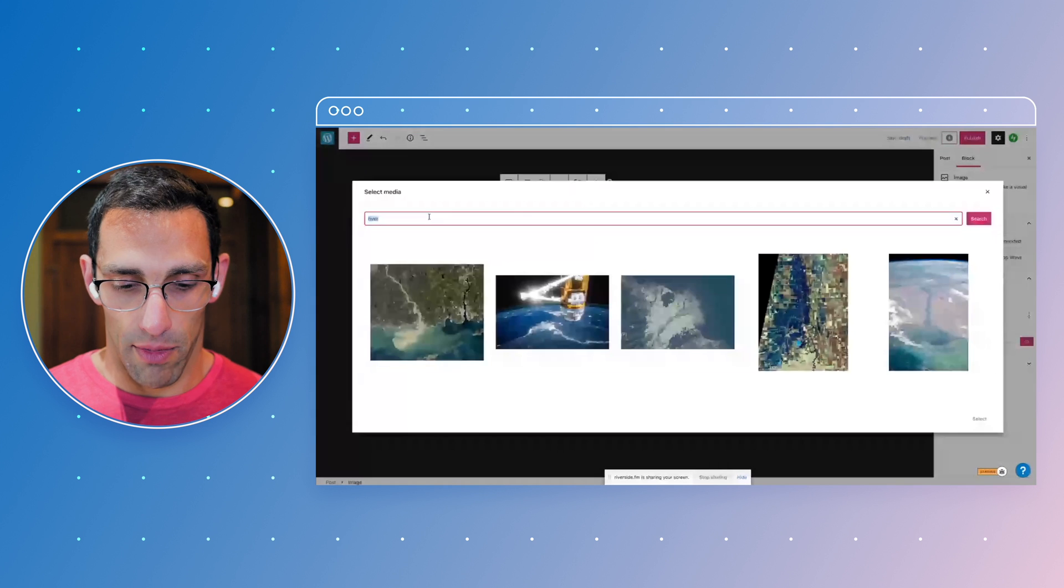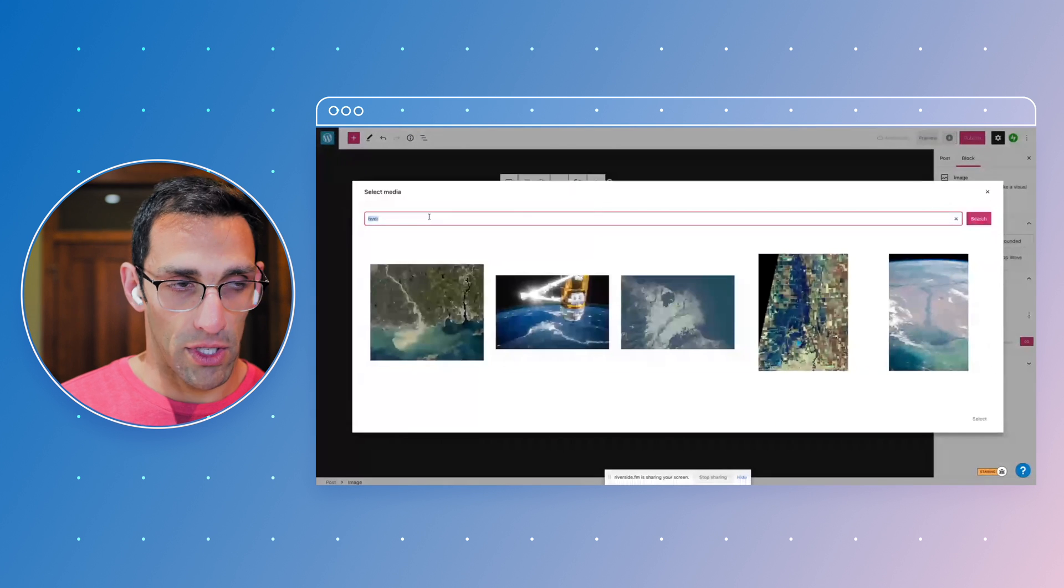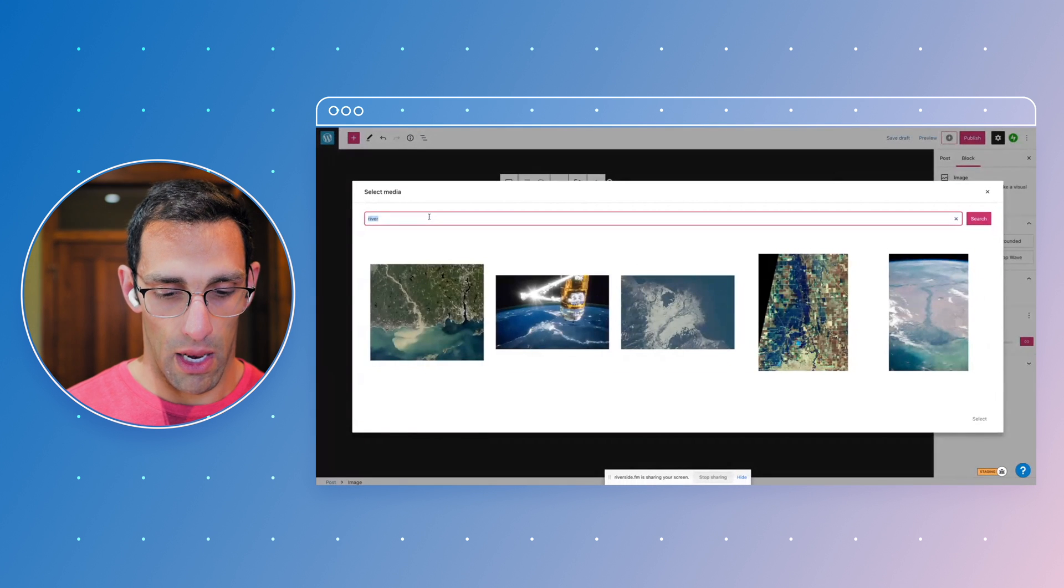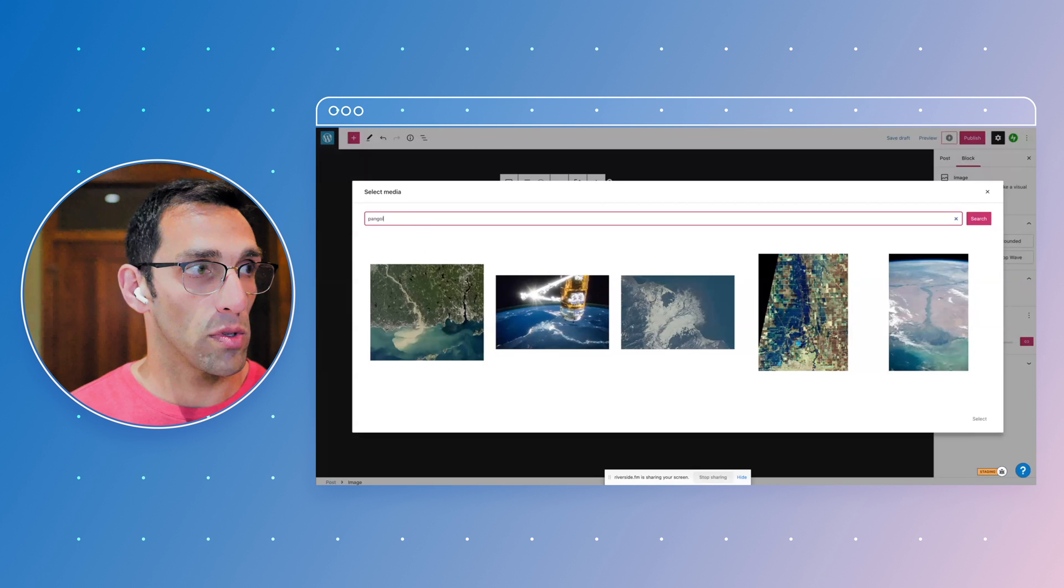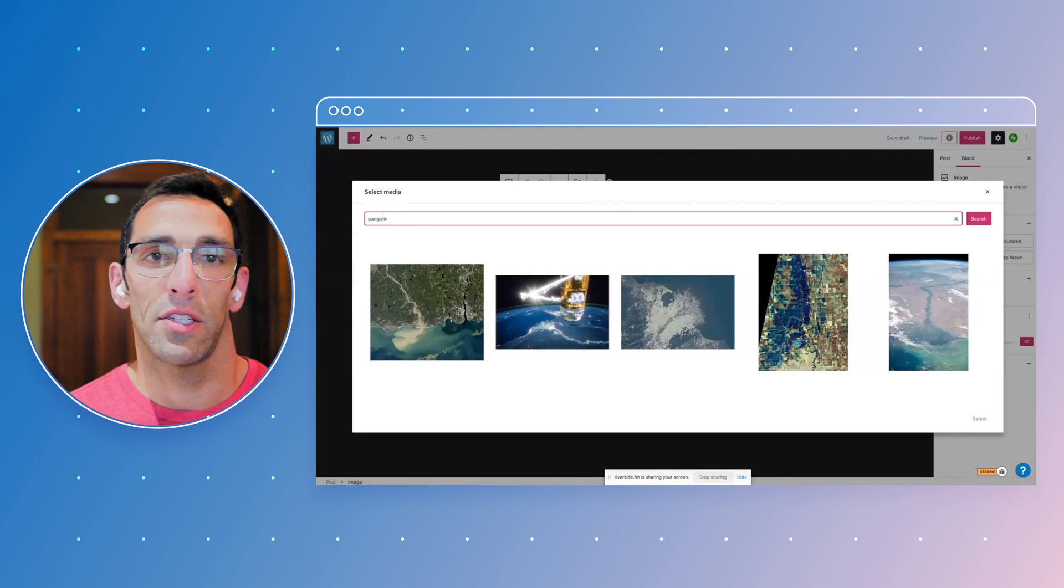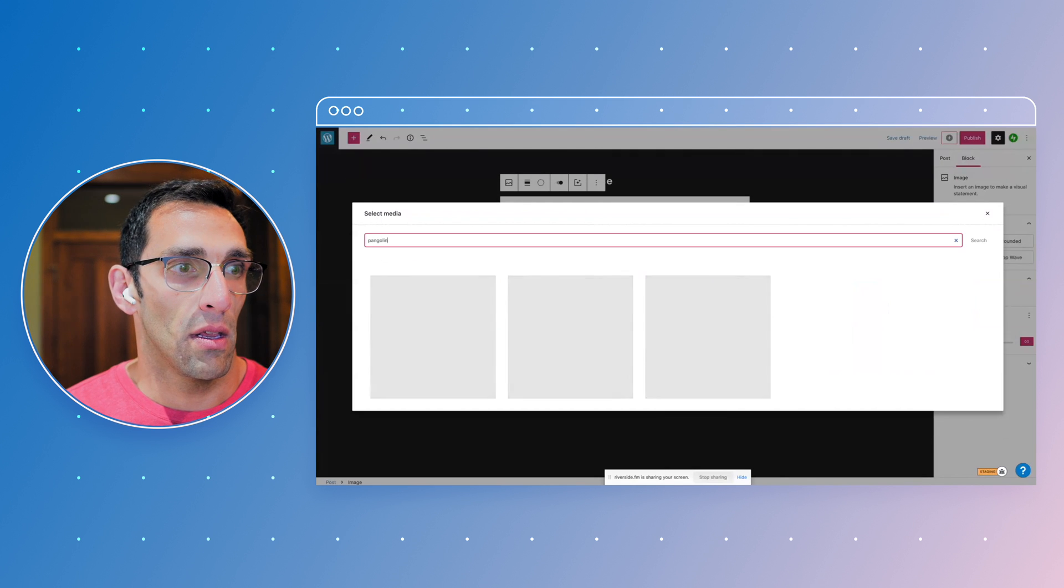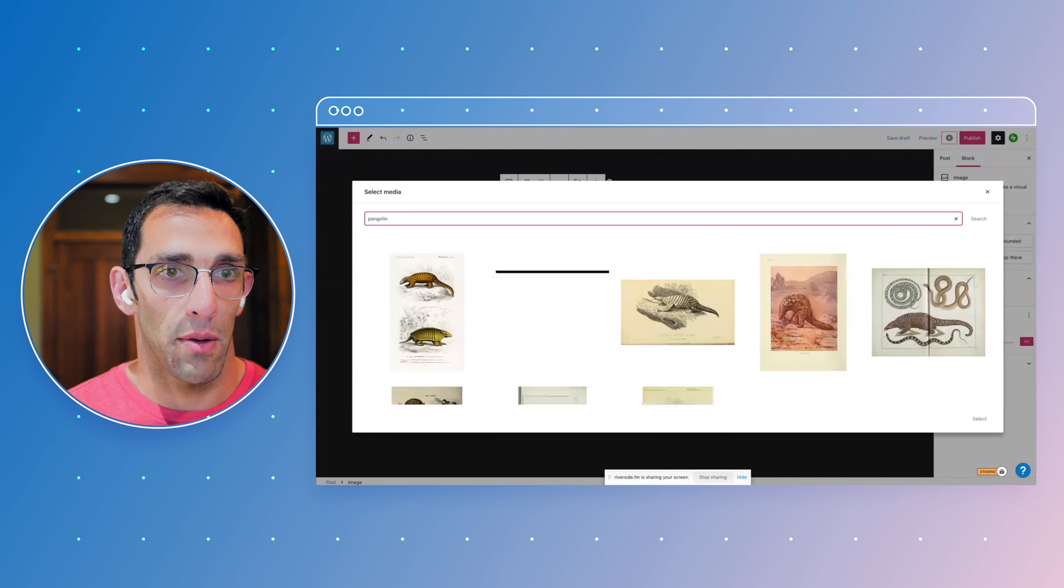So it'll load up something by default just to give you something to look at. And I can look for something like this and get those same options.